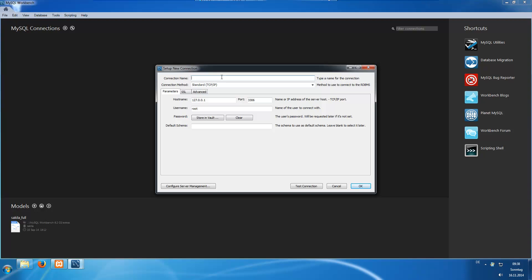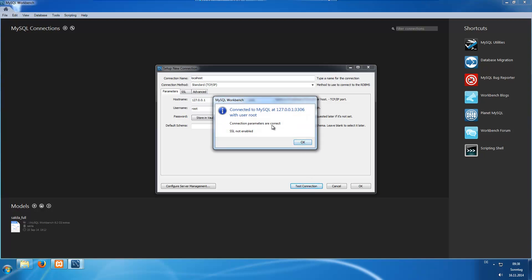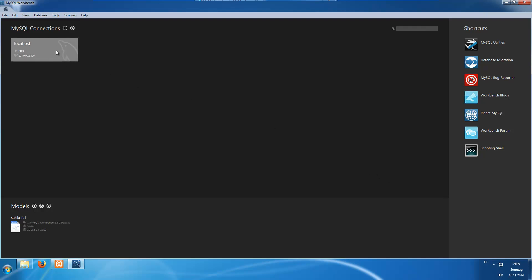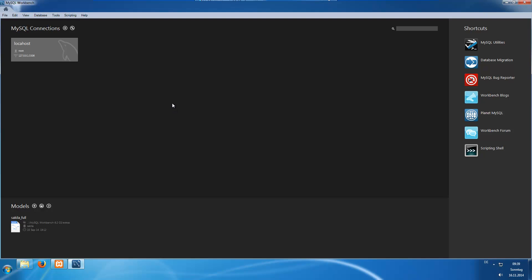You can choose whatever connection name you like. I will choose 'localhost' because this is my server. The host name can stay the same. Username is 'root' — this is the default one configured on your XAMPP MySQL server. So you click 'test connection' and you see the parameters are correct. The default password is empty, so we don't need a password to connect to our server. We click OK and we get a new entry. Clicking that one will connect to our MySQL server.